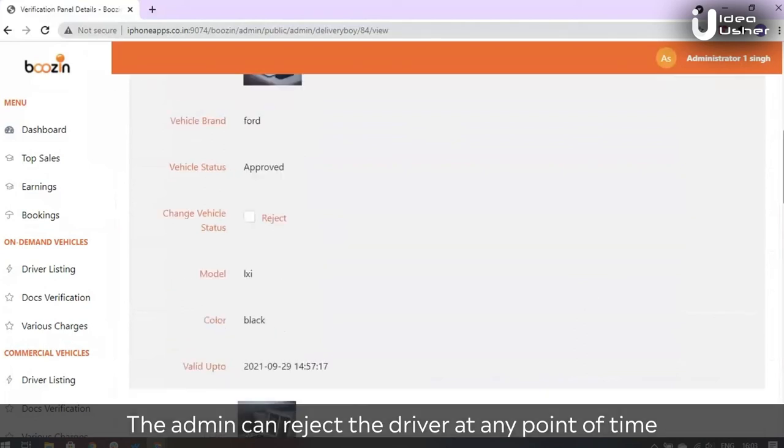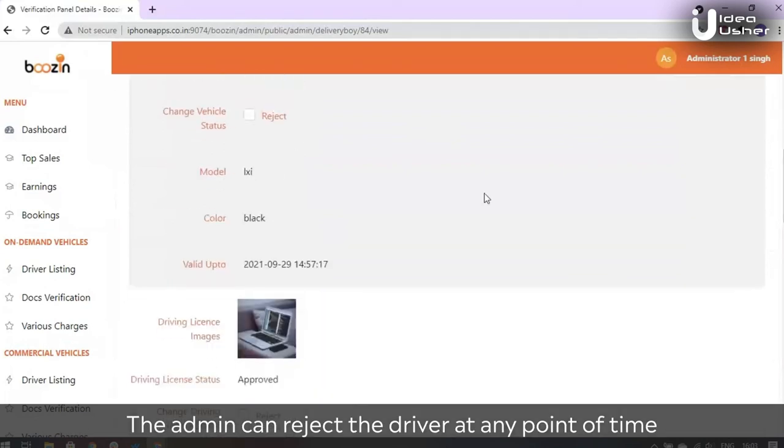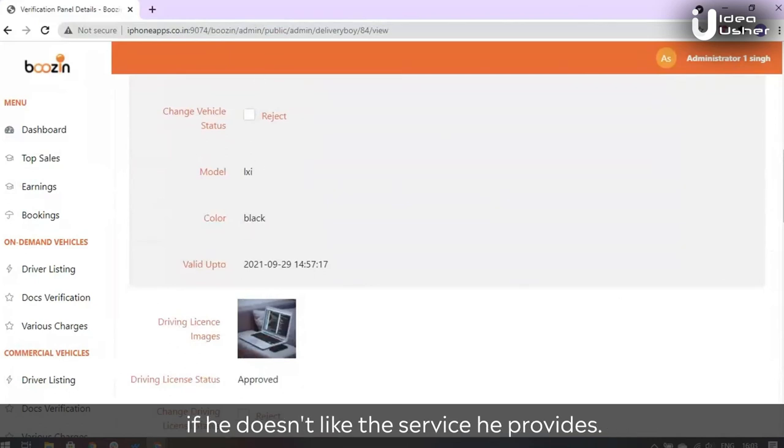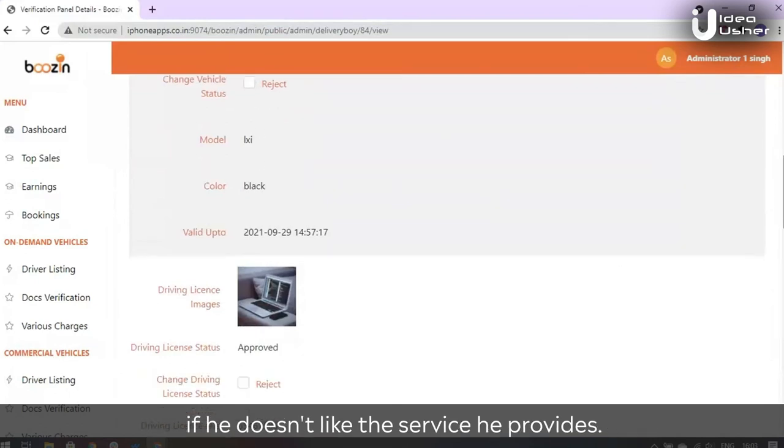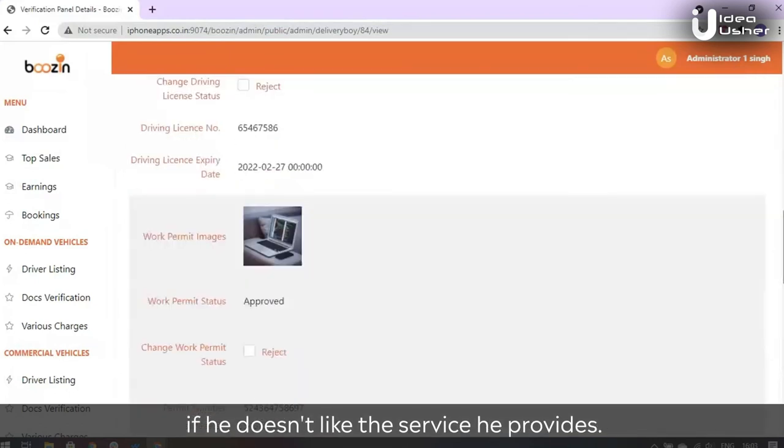The admin can reject the driver at any point of time if he doesn't like the service he provides.